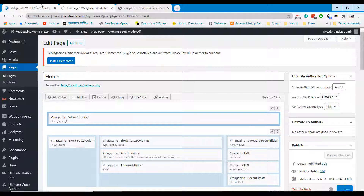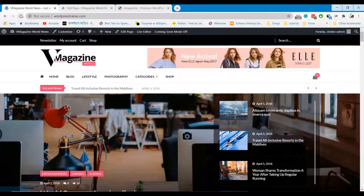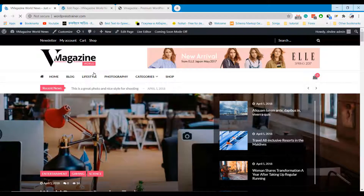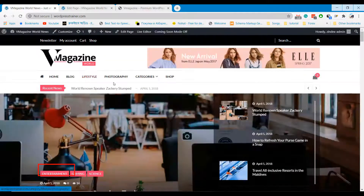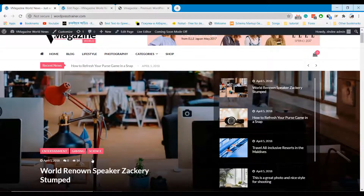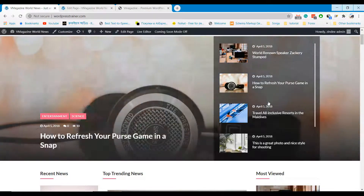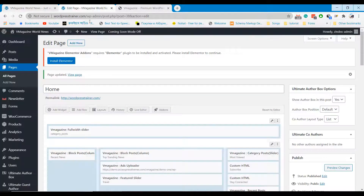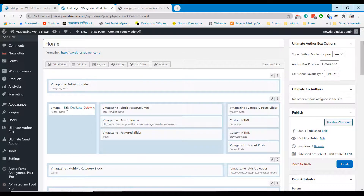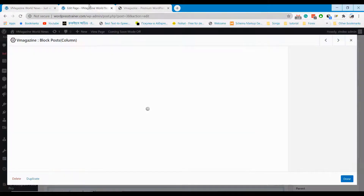I've set the entertainment category at the top section, so in this section all the entertainment posts will be displayed. If you want to edit post categories, just click on the edit option at the top section, click edit and set the category.